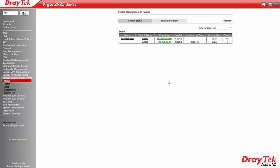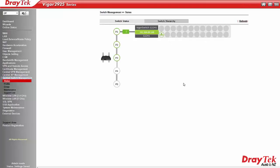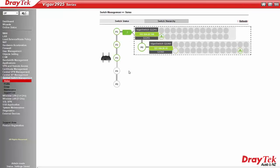The switch hierarchy tab shows the router LAN port where the switch is attached as well as cascaded switches.